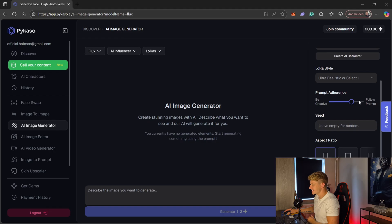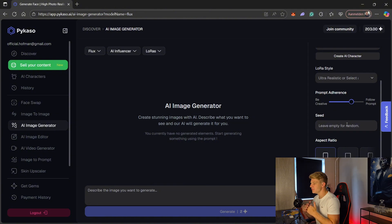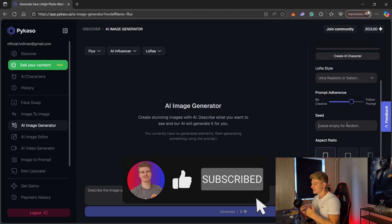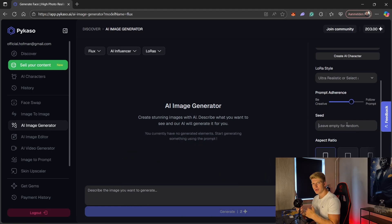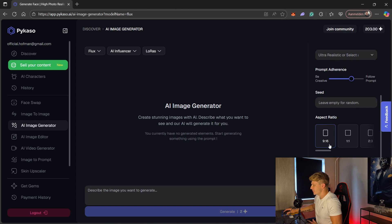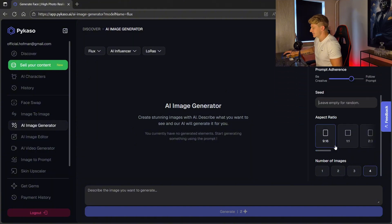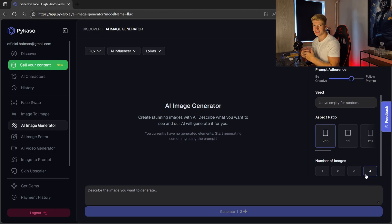Prompt adherence I leave at standard so it will follow our prompt but with a little flexibility — you can play around with this later. The seed number we don't have yet because we haven't generated any images. Every image has its own seed number, which we use to keep pictures as consistent as possible. So if we generated a very nice picture and want to keep the same environment but with our model in a different pose, we use the same seed number. Aspect ratio I leave at 9:16 for now — for an Instagram post you can use 1:1. Number of images I'm going to create four because I want to have some choice.